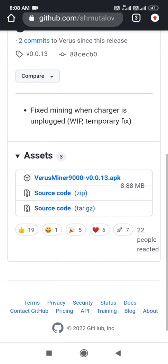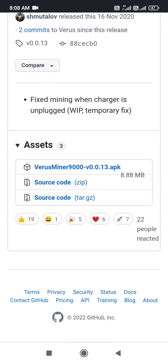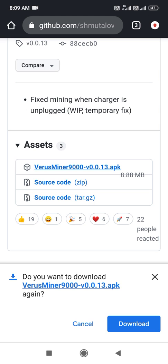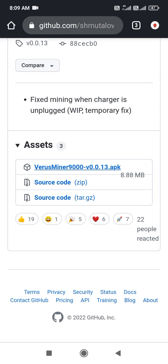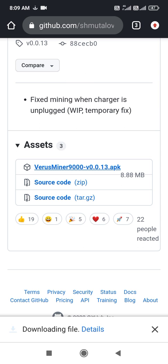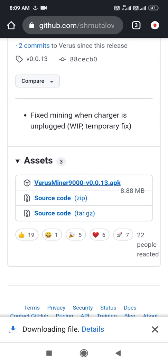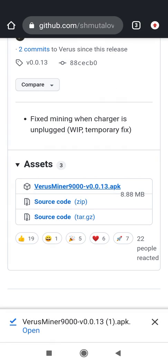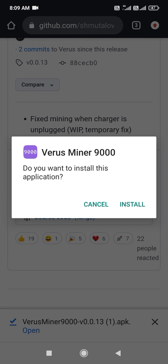Look at here — the Virus Mining Pool. The miner is available at 8.88 MB. You have to click here and simply download it. This is the option where you click the download button.